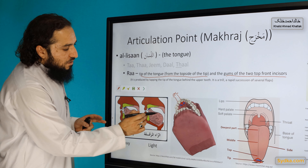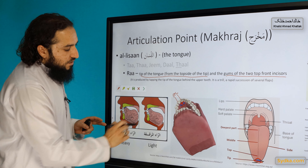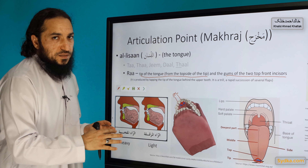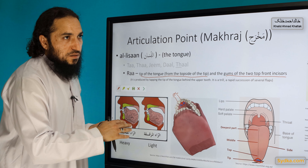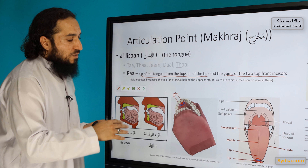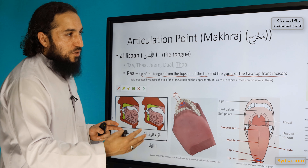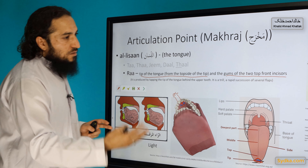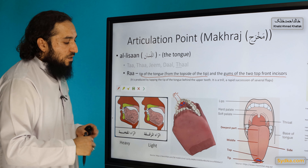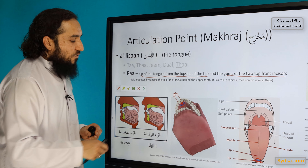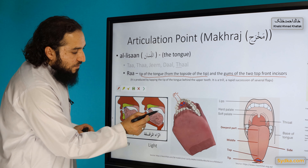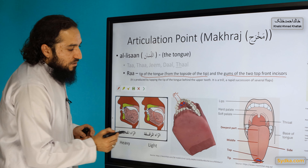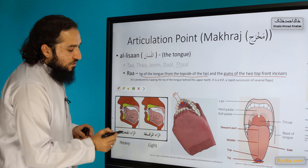The tongue is positioned differently depending on the situation, because Ra is heavy at times and light at other times. It has both properties. Sometimes it will be heavy, other times it will be light. We will discuss that in a future lesson, but you can see from the image here how the tongue position differs between heavy and light.